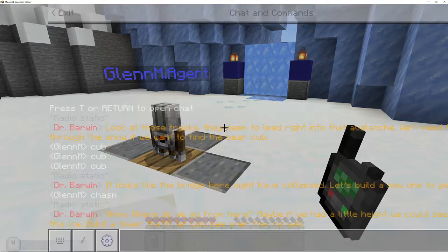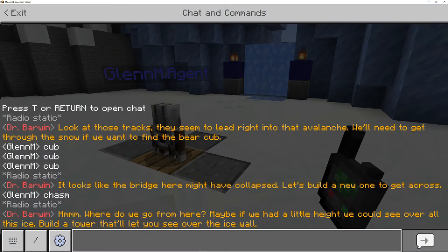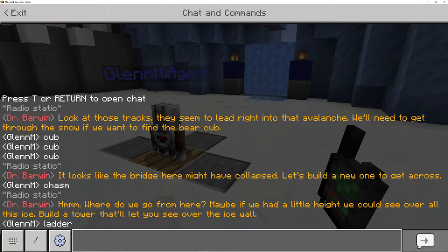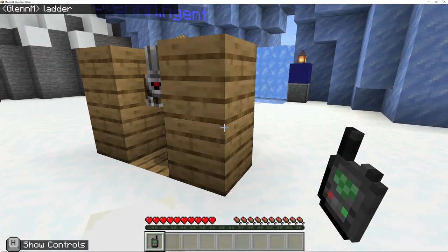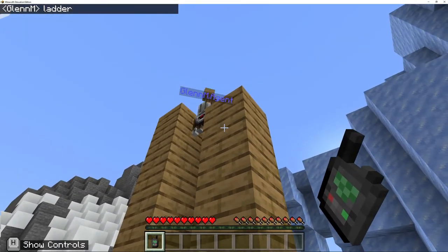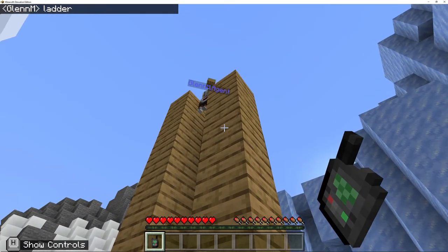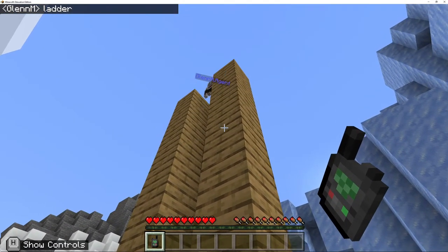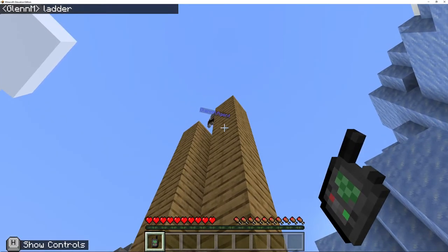So this isn't going to be complete, but this is going to be a test. So we want to go into our chat, click on our box and type in ladder. And if we check that out, that's actually not a bad start.